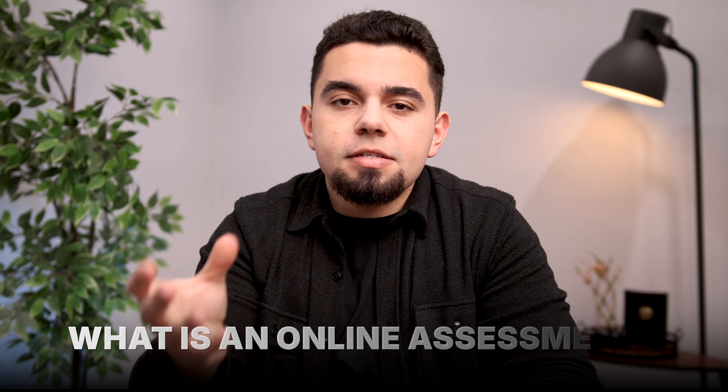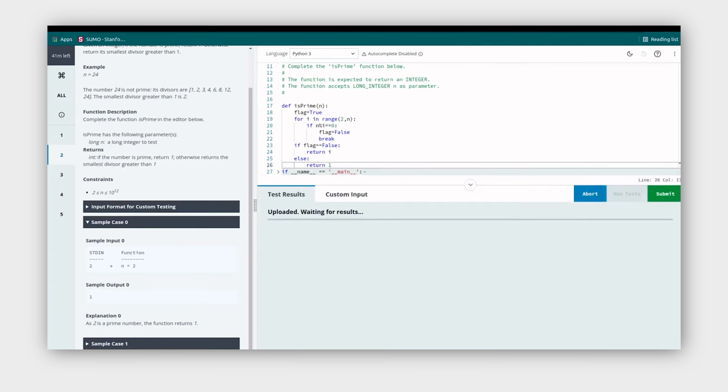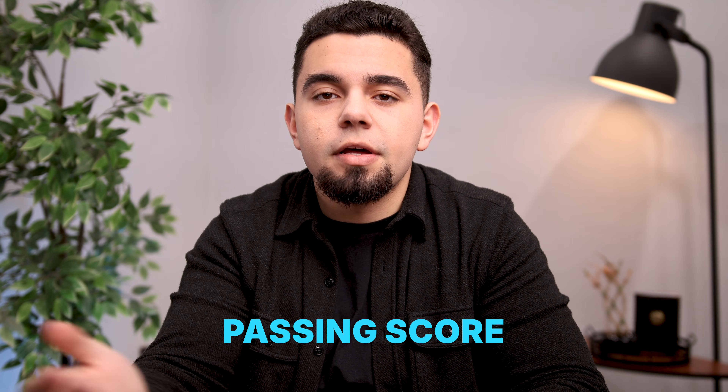Let's define what an online assessment actually is. Software engineering interviews are pretty unique compared to essentially any other industry, because companies send these online challenges to candidates before ever kicking off the interview process. These are tests consisting of coding problems you need to solve, and you'll be assessed based on how well you did. Most companies have some bar — which will vary by company — for what they consider a passing score.